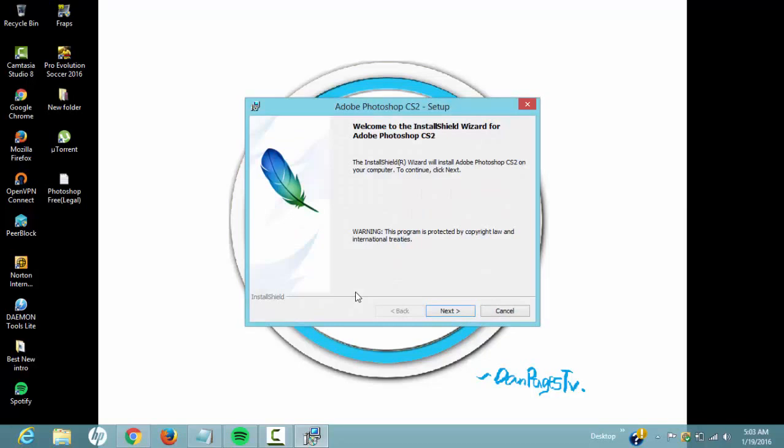Welcome to Install Shield Wizard for Adobe Photoshop CS2. If you're using Mac, you're going to see something similar to this, but please follow each and every step I'm taking and it's going to work for you. So we want to hit next.